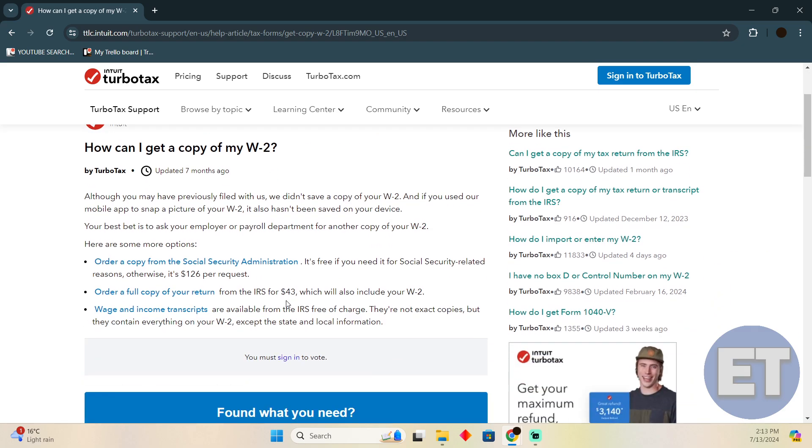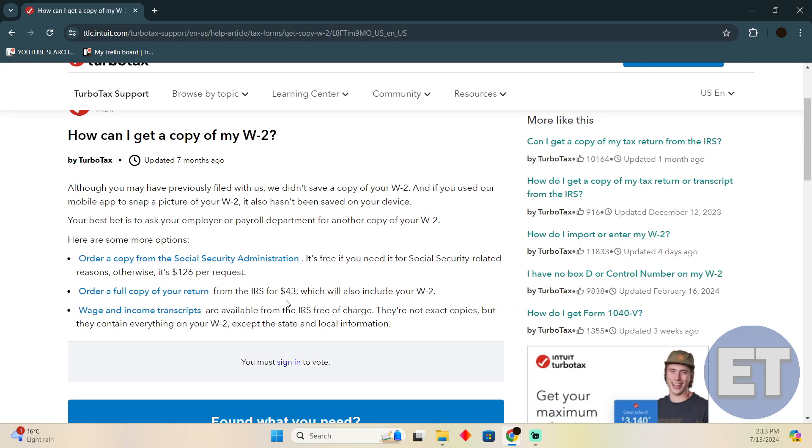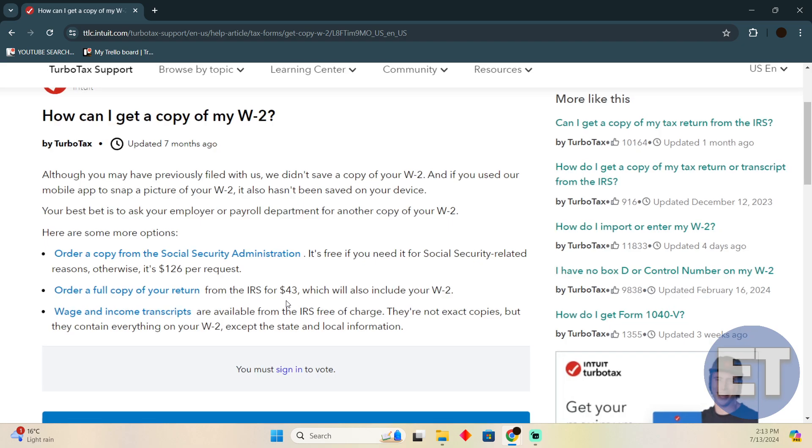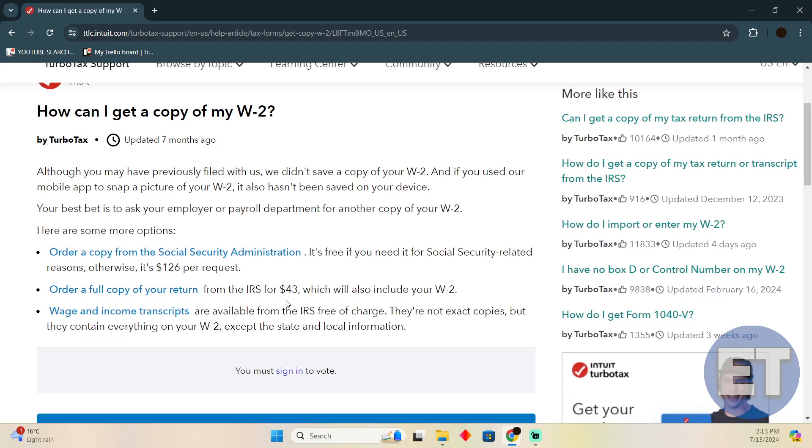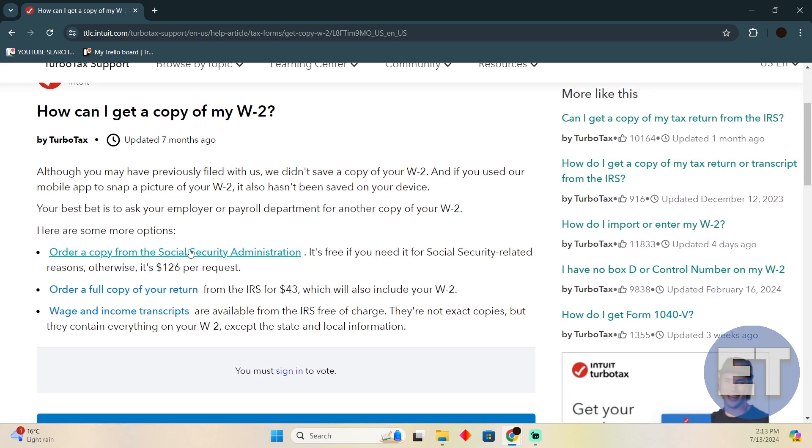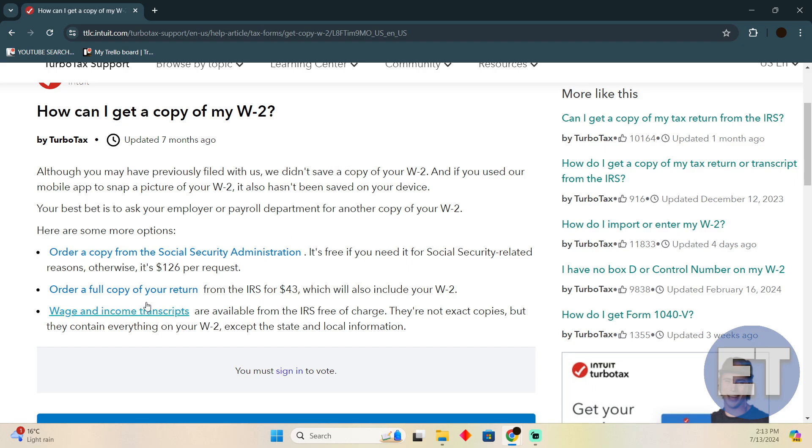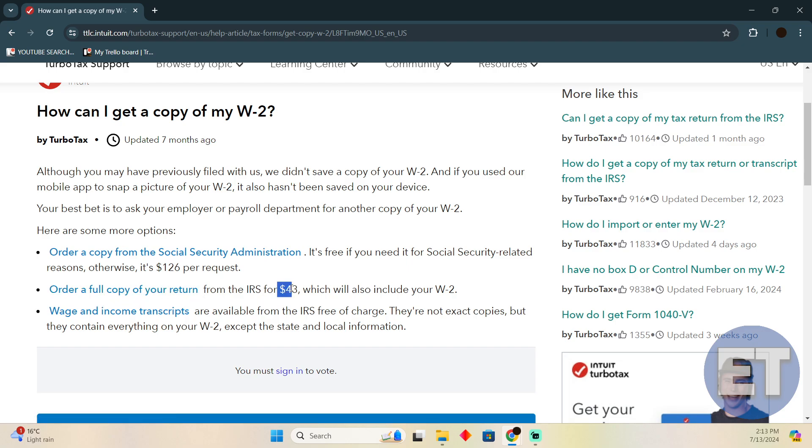As you can see, you can get these according to these prices. Order a copy from Social Security Administration—it's free and will include your W-2. However, you can actually order a full copy of your return.